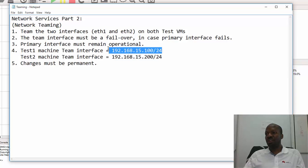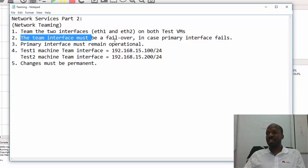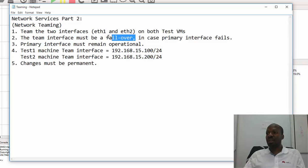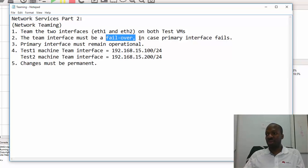This IPv4 address belongs to the Test1 machine and that IPv4 will belong to the Test2 machine. We need to create this team interface as a failover, meaning if the primary interface fails the team interface should take over, thereby creating redundancy networking.